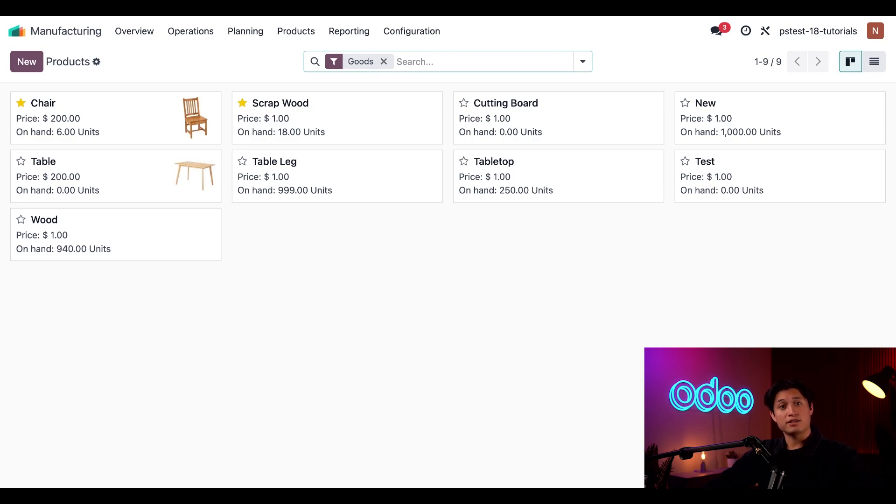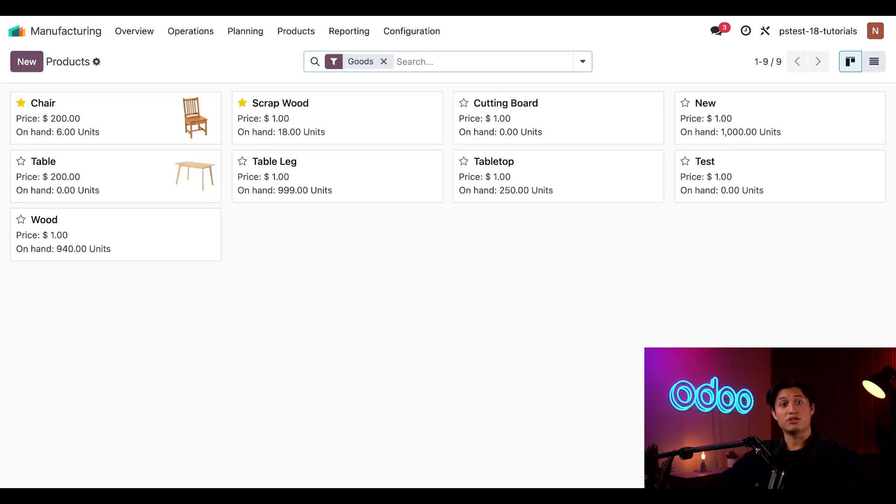And that's it for today, folks. You now know how to designate by-products on a bill of materials, and how to track the quantity of by-products produced in each manufacturing order. Until next time, thanks for watching.